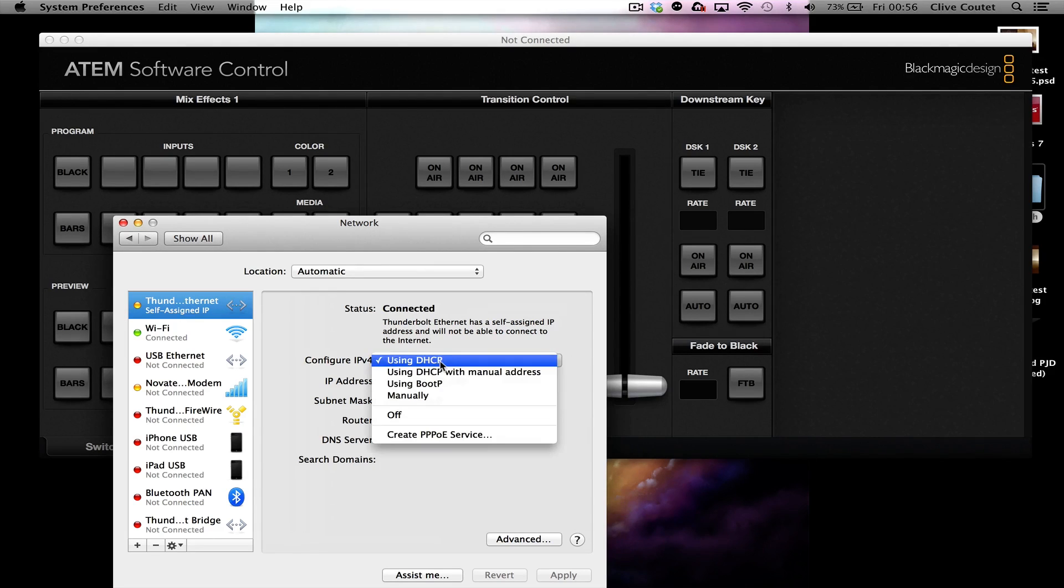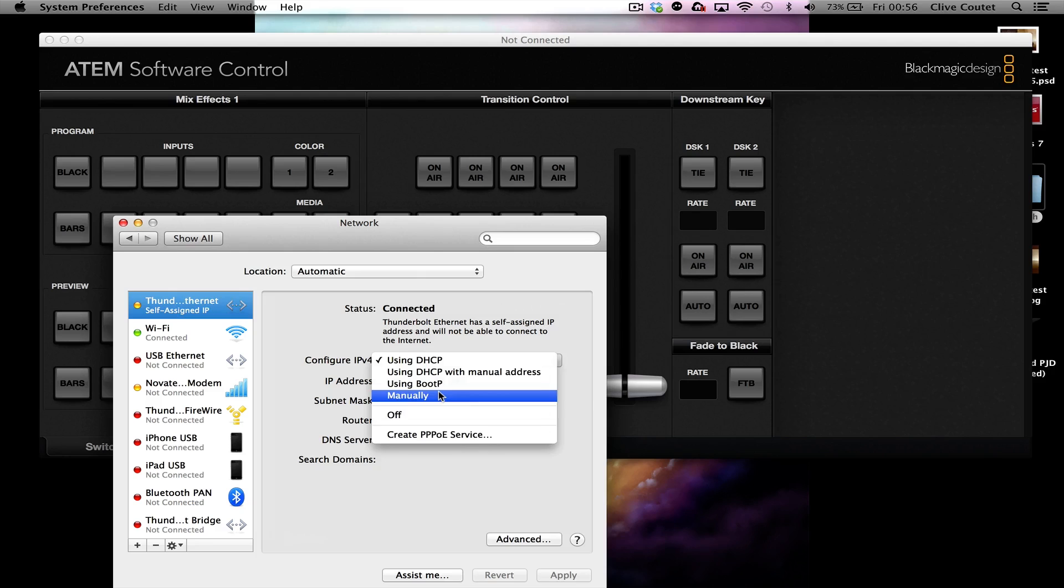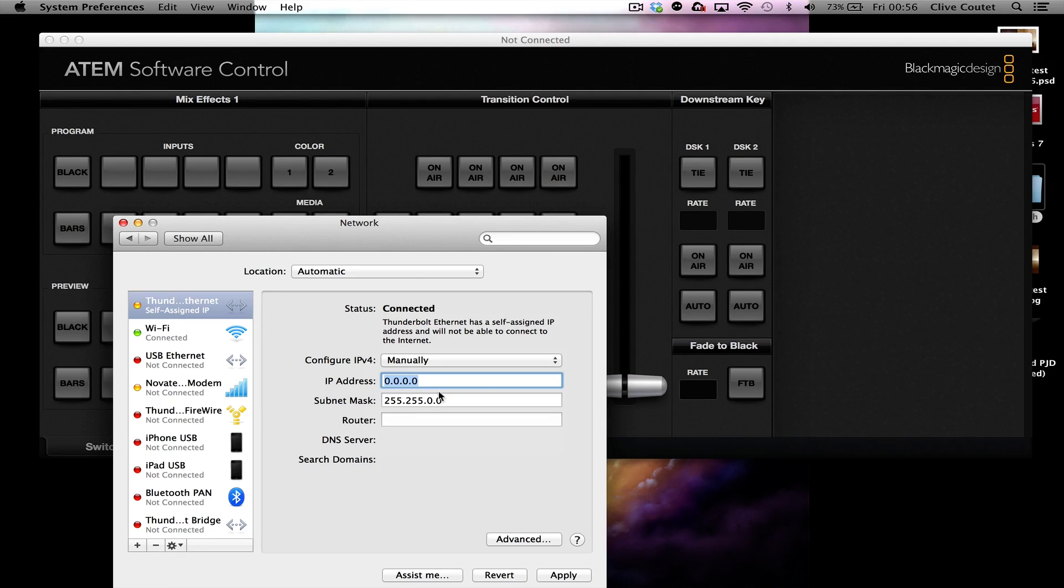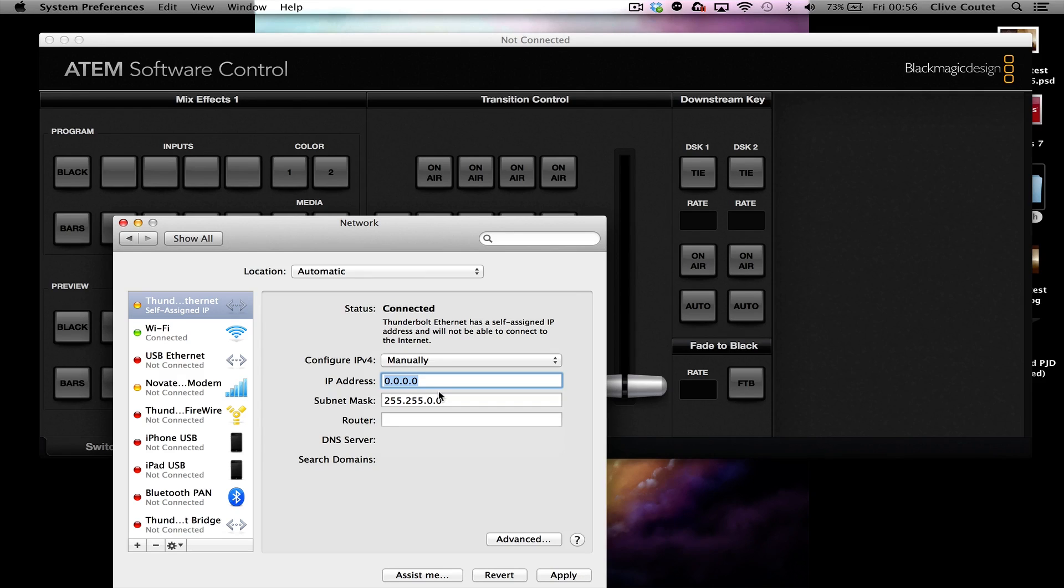So what you can do is go down to manually configure this, and you need to get the IP address which can be found in the PDF which can be downloaded from them.